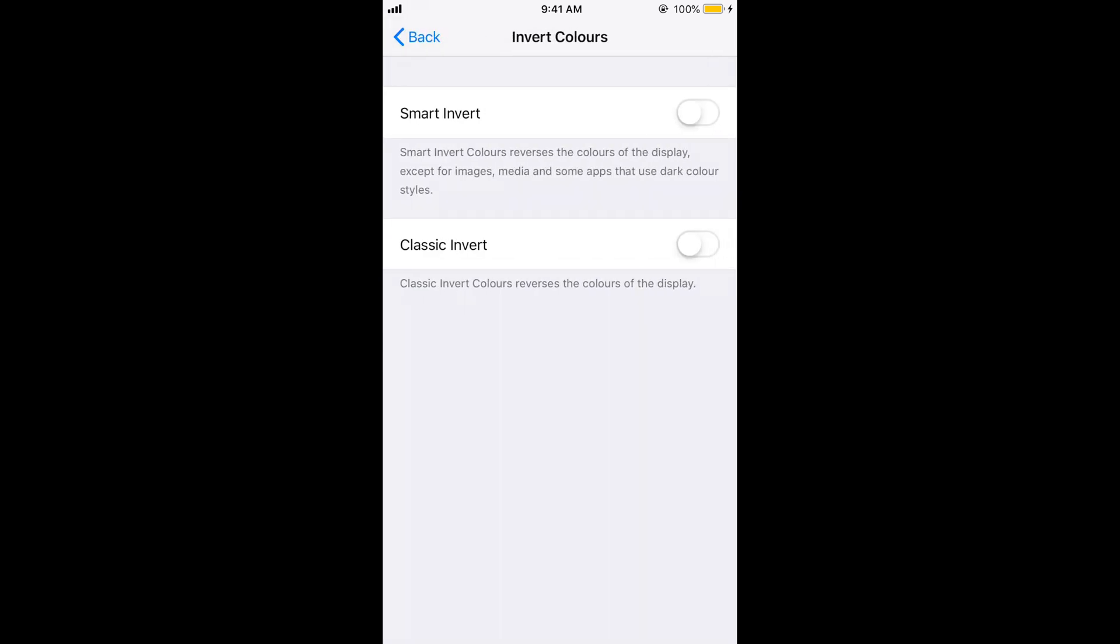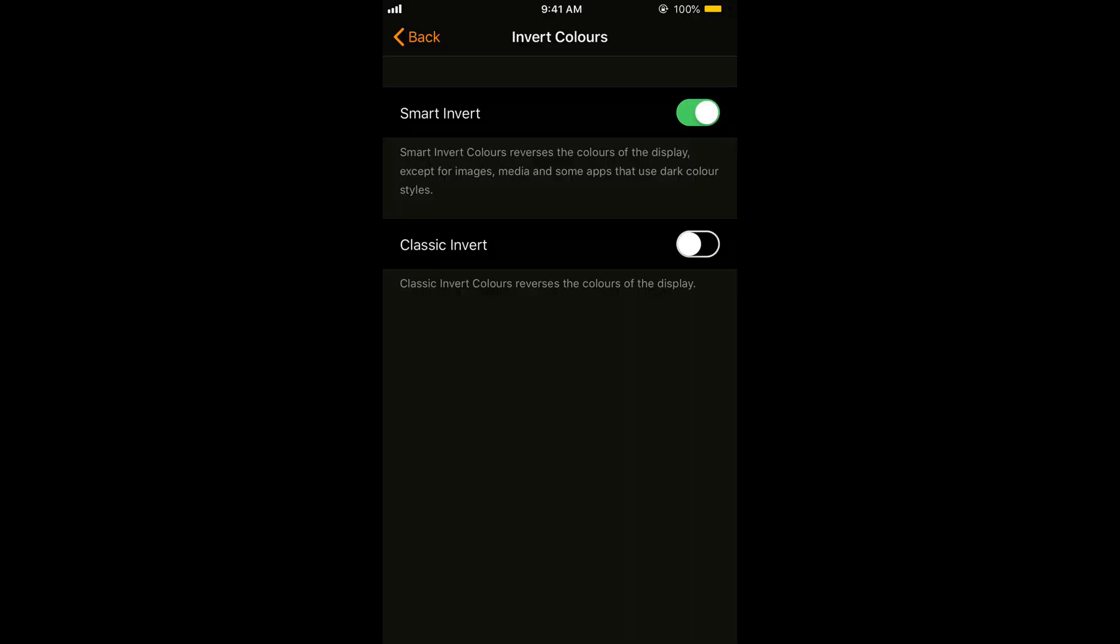And here against the Smart Invert it says Smart Invert Colors reverses the colors of your display. Turn it on. So you can see it has been inverted to dark mode.